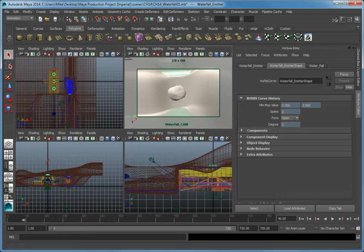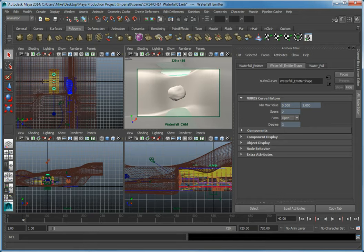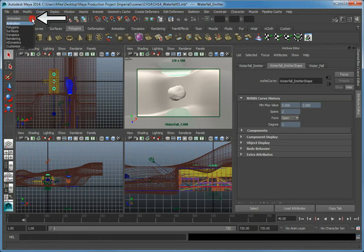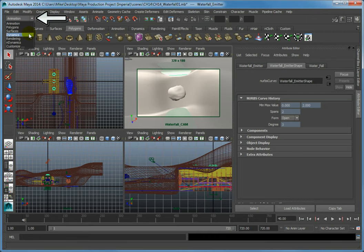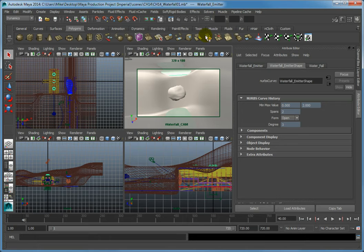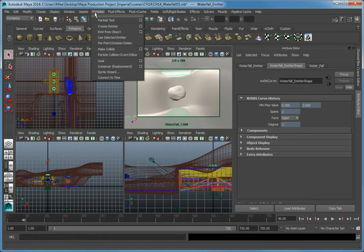Make sure that the menu is set to the dynamics menu. If it's not, in the menu selection drop down choose dynamics. Click the particles menu, then select the options box for emit from object.